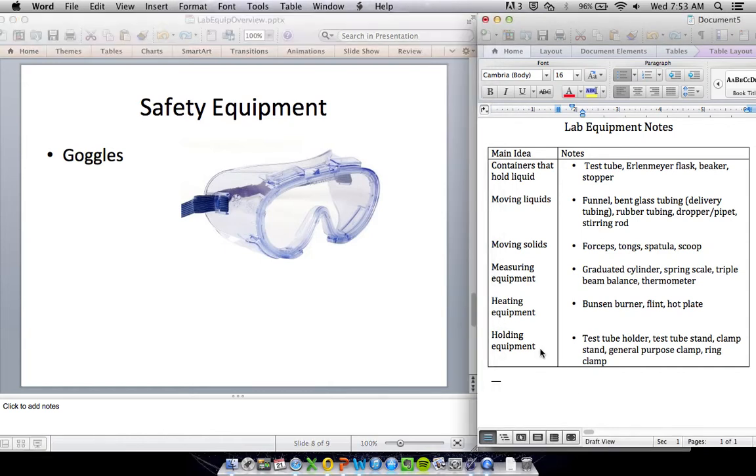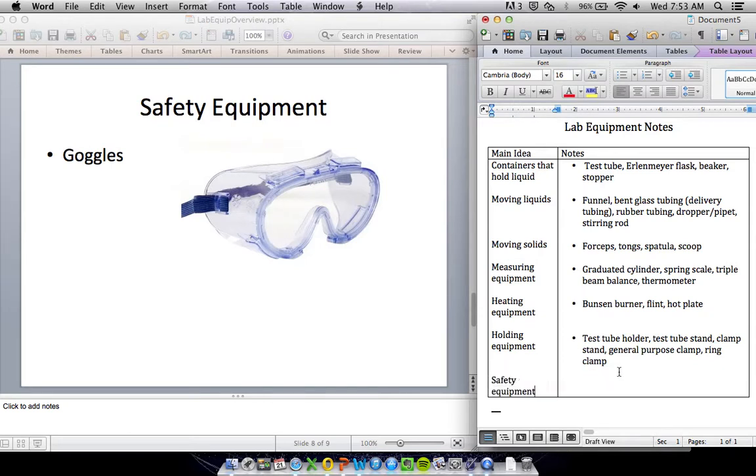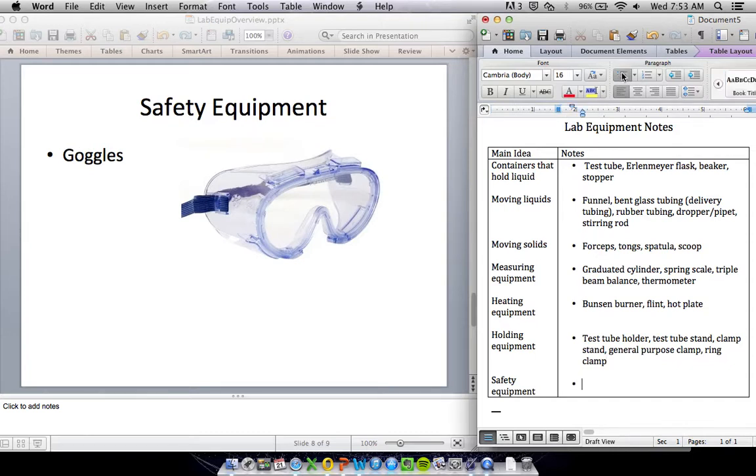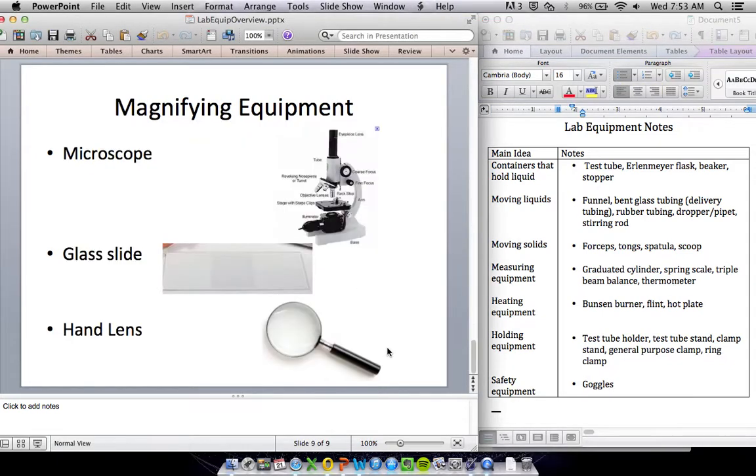We're almost done. Just got a couple last little bits of equipment. We've got safety equipment, the one that we're going to use throughout the year: safety goggles. Goggles are important. We're going to use them, otherwise you go in the goggle penalty box.